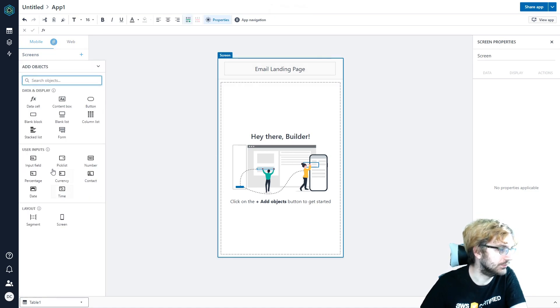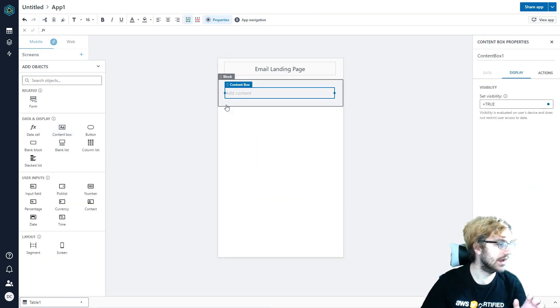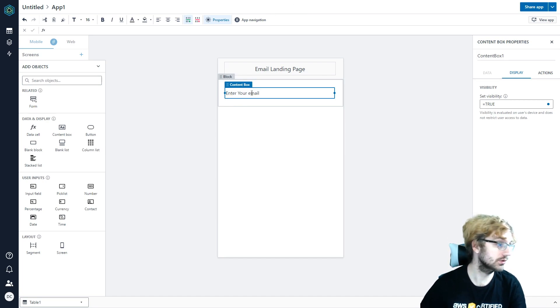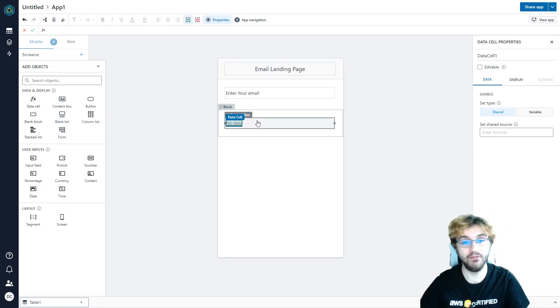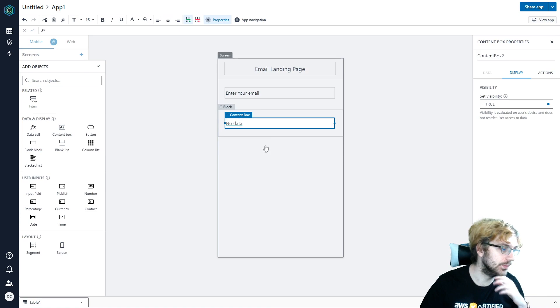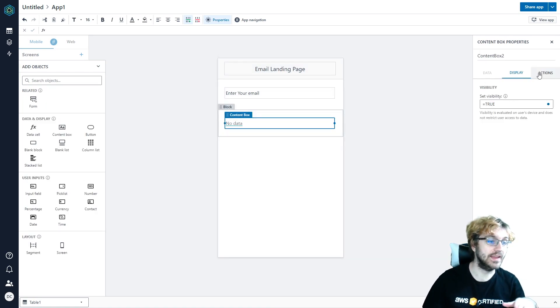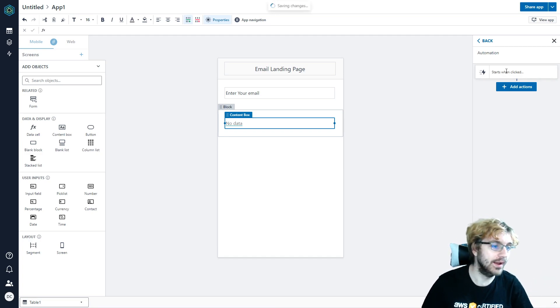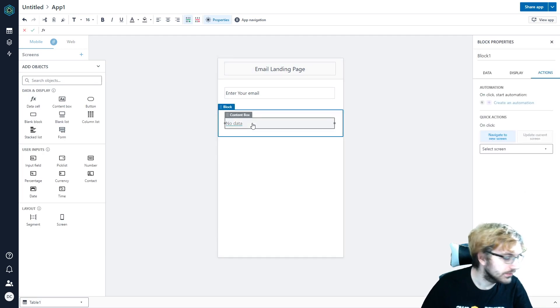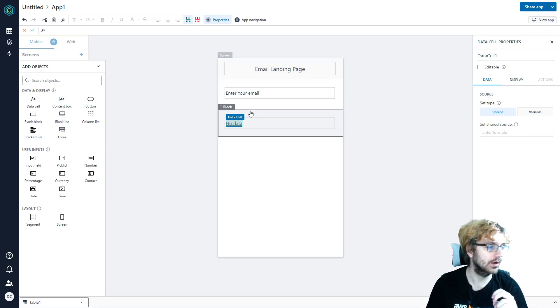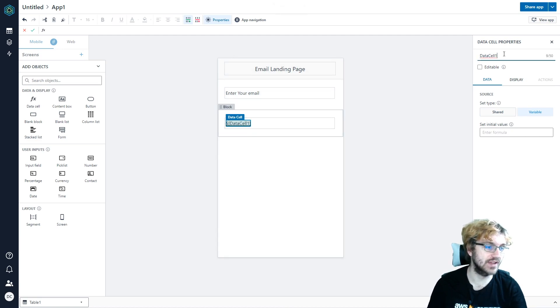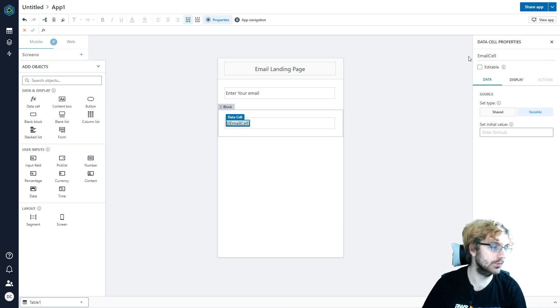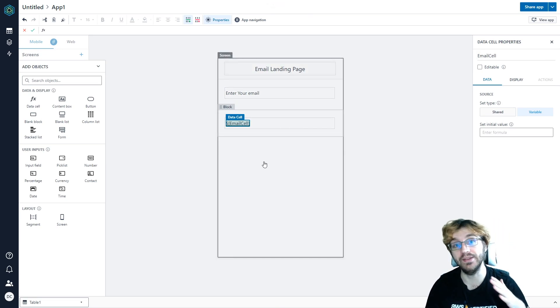So we're going to add an object. So the first thing we would want to add is maybe something telling the user to enter your email. That makes sense, right? Enter your email. And then we maybe want to have a data cell, because we want to have that email be saved to the table. And this is the cool part. So on the actions page, we can create an automation. This is where the real power of Honeycode kicks in. Actually, I'm going to add an email. So once you get that data cell created and added to the block, you're going to click this data cell, and you're going to click the variable on the right side under the data cell properties, because this is going to be a variable. So right now, the name is just data cell 1. We can just rename this to email cell. And then boom, it will change it here. So this will come in handy later, once we want to save this to the table.